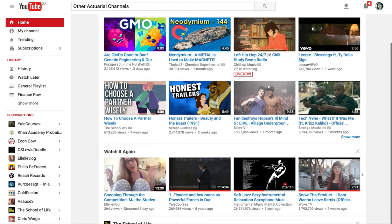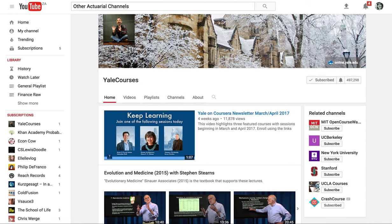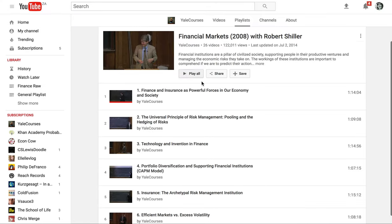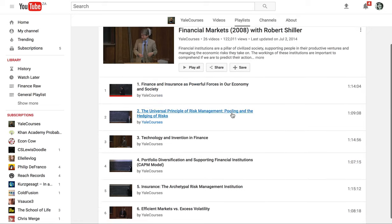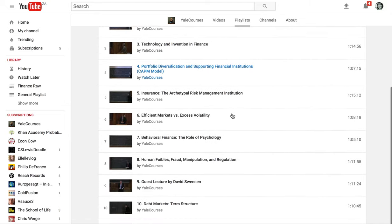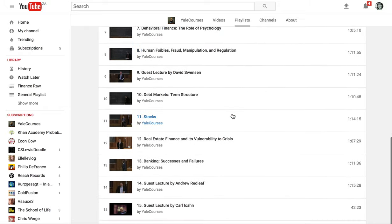First up, I want to tell you about this YouTube channel called Yale Courses. I'll give you guys all the little URLs that you can paste in. Essentially, you need to check out this playlist on financial markets. I listened to this while I was in first year, and it was brilliant.